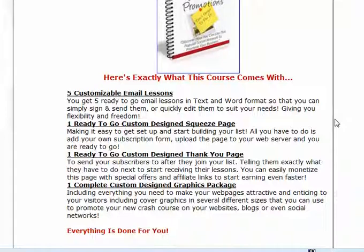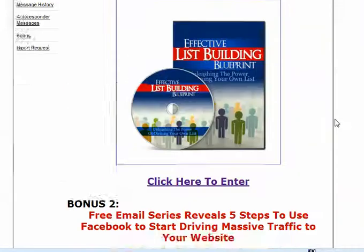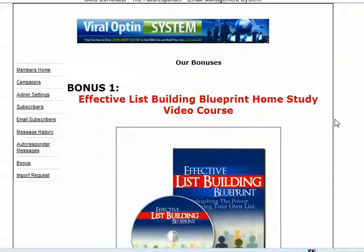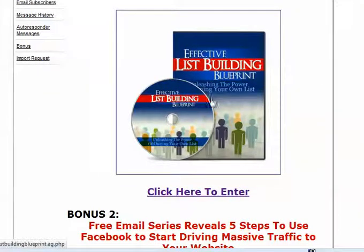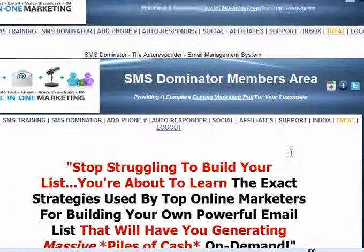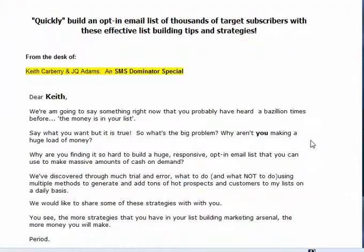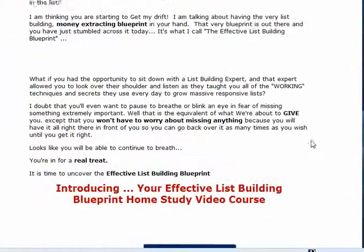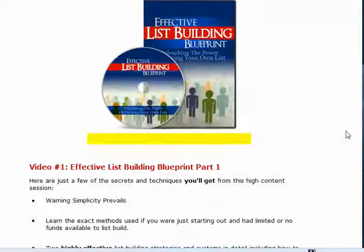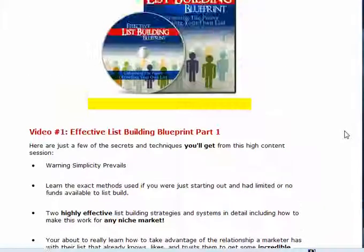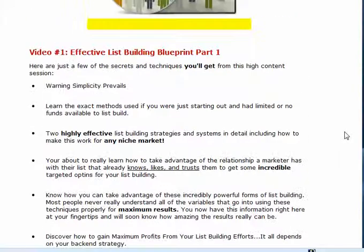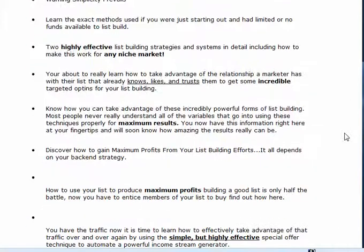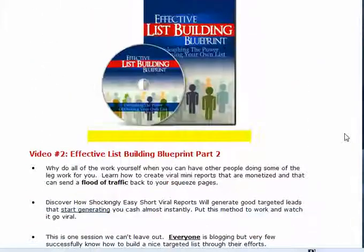So please, every time you log in, check out the bonuses. I think you'll absolutely love them. So in fact, I'll just go right here and show you the list building here. This is the list building page. Stop Struggling. It talks about all the certain things about list building. Here's the video one. It's about effective list building blueprint, what's included in here. And video number two, what's included in there.